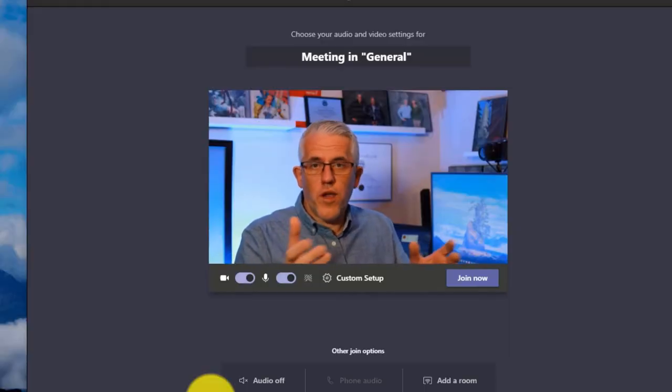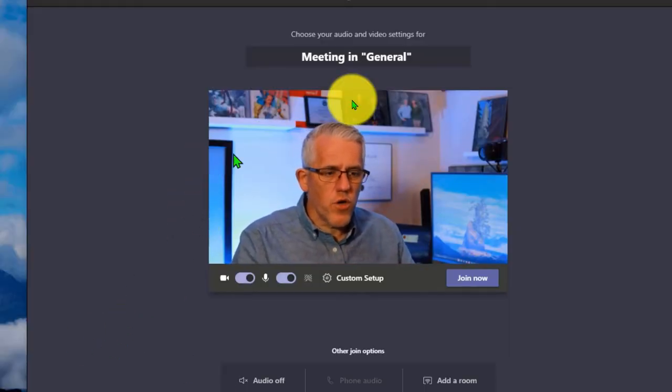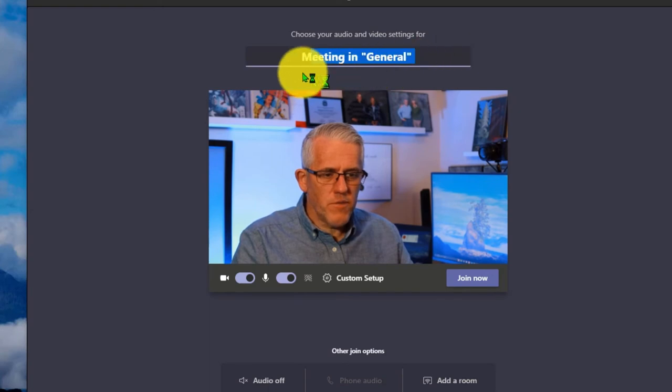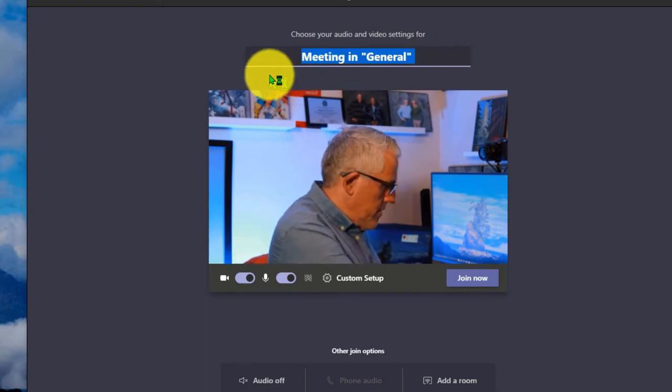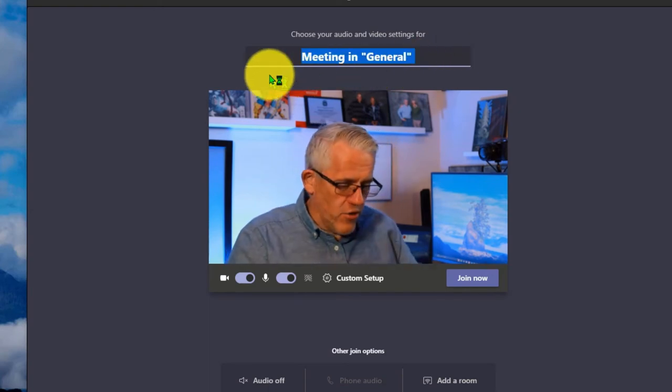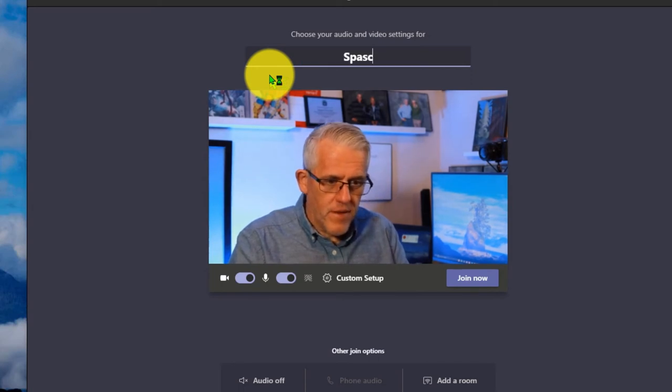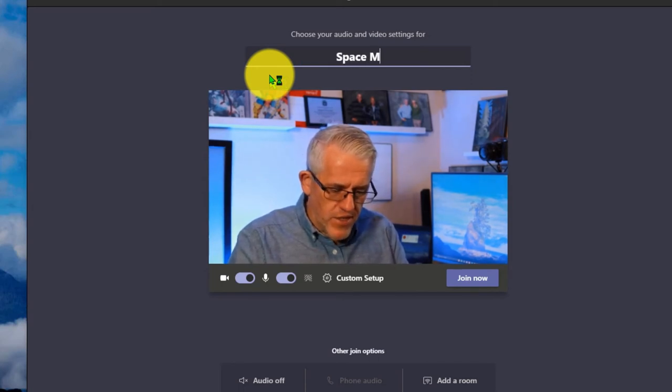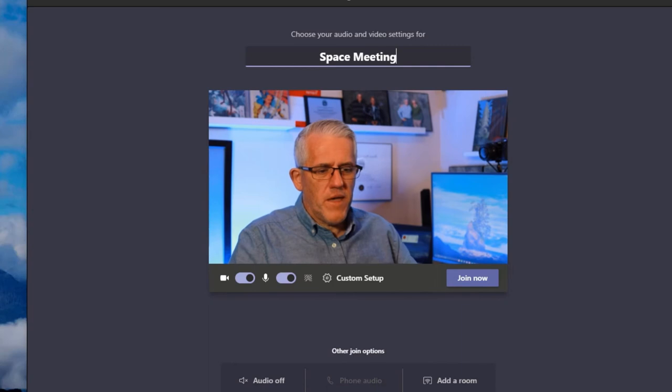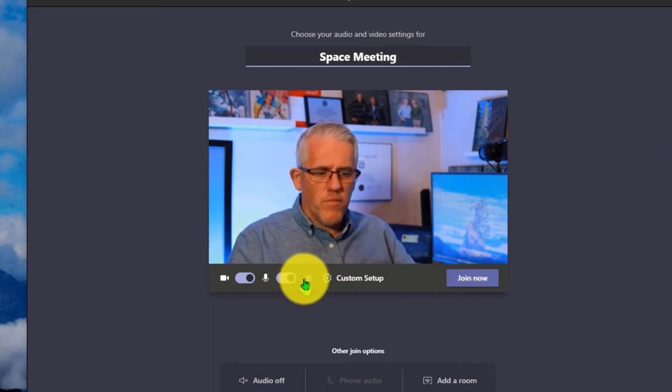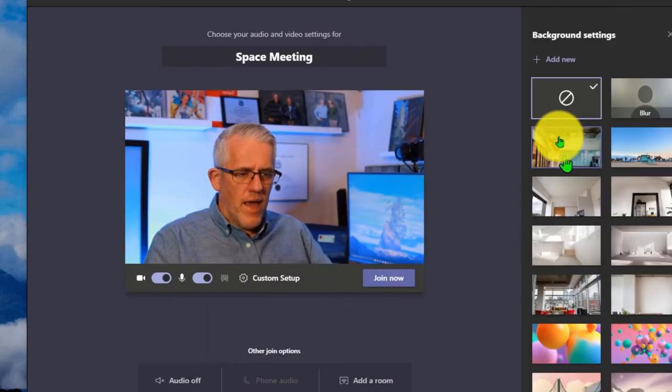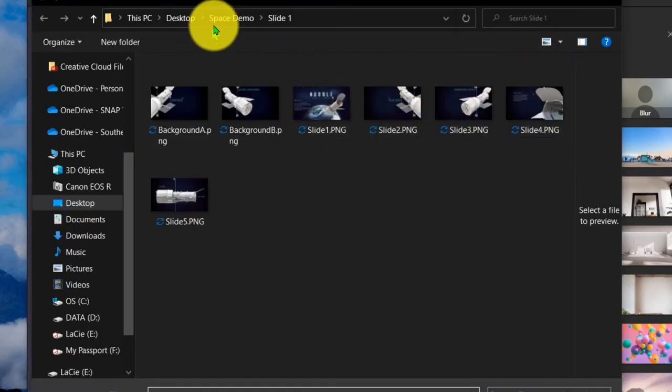So here I am, I'm ready to join this meeting, we'll call it the Hubble Space Telescope. Or Space Meeting. I'm just keeping things simple. So we'll call it Space Meeting. And what I'm going to do is before I join the meeting, I'm going to go into my background. And I'm going to add new backgrounds.